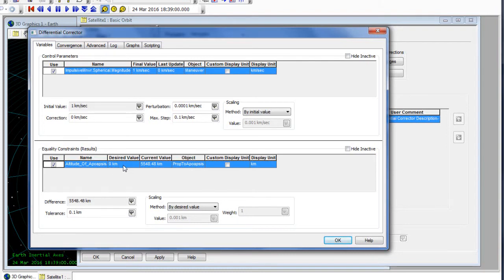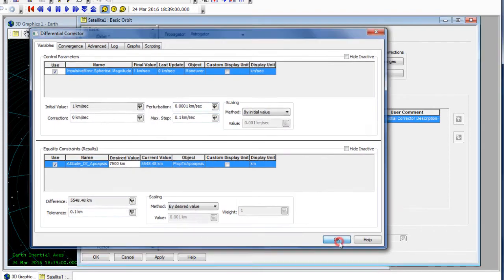We can also double click and define a value for our result. So for our altitude of apoapsis, we can define that to be 7,500 kilometers. We'll leave the default perturbation, max step, and tolerance the same, and select OK.